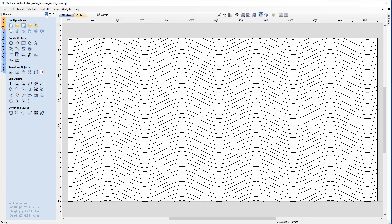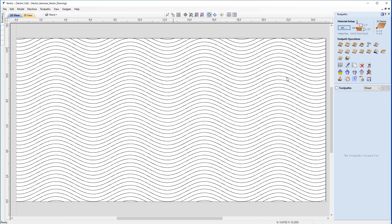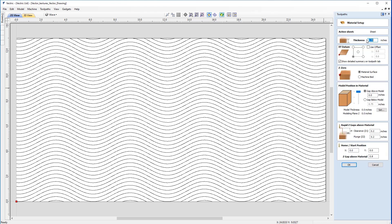I'm going to switch back over to the toolpath panel because we're going to start looking at the machining parameters. We'll start by setting up the material — in this case we're going to keep the thickness at 0.75. Our X, Y datum position will be in the lower left-hand corner, zero in from the material surface. We'll also check our rapid and home positions to make sure they're safe and appropriate for our machine.